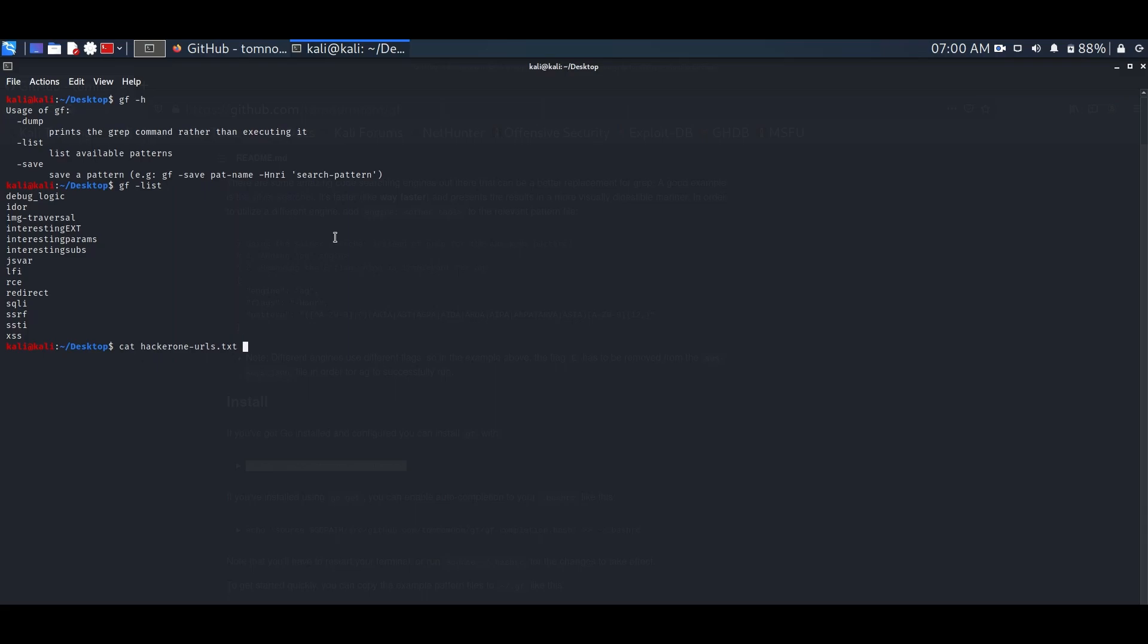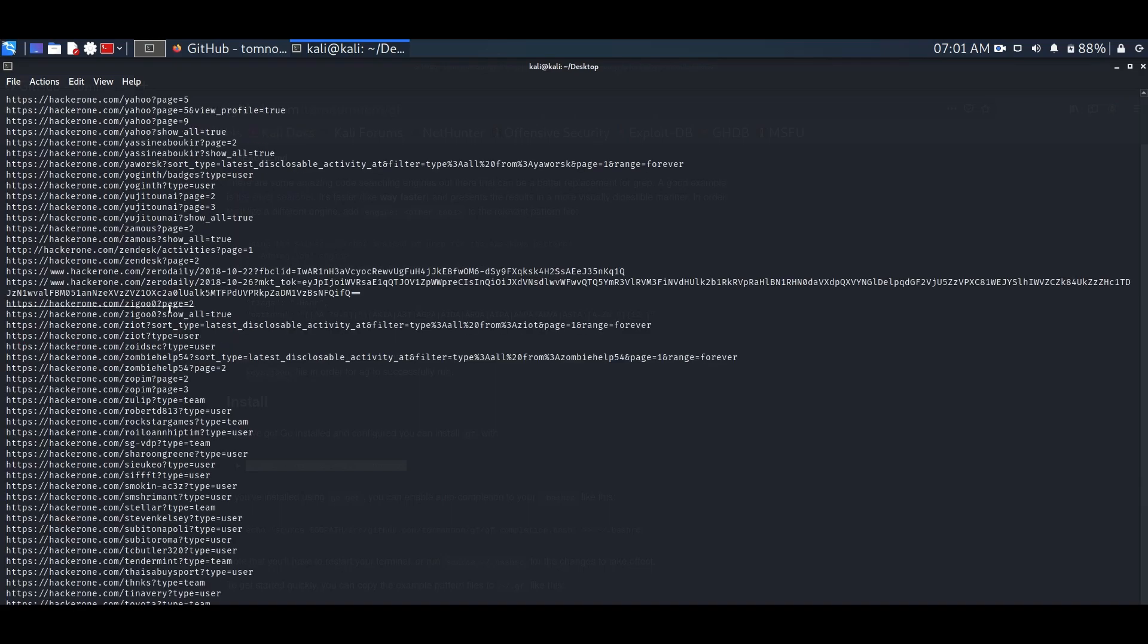Let's try XSS first. Here again, we will use our save file from getAllURLs Tools. Now you can try your XSS payload in this URL.